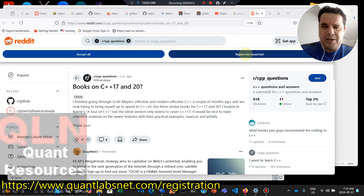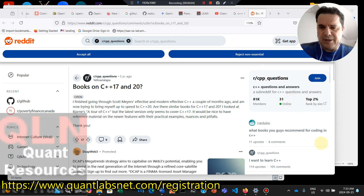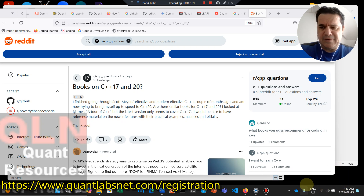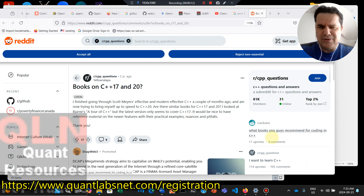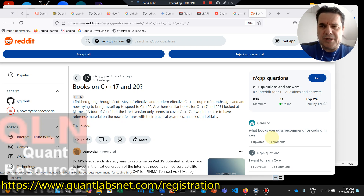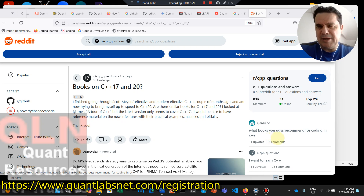Good day everybody, Brian here, QuantLabsNet.com. We are now September 15th, 2024. A couple of weeks away before we start ramping up our C++ features in options trading and all the like behind our paywall. I'll talk about that in a minute.